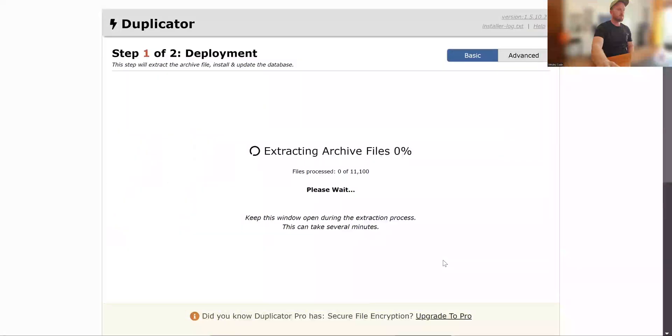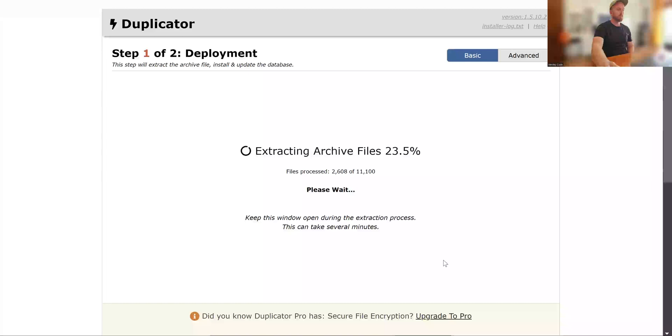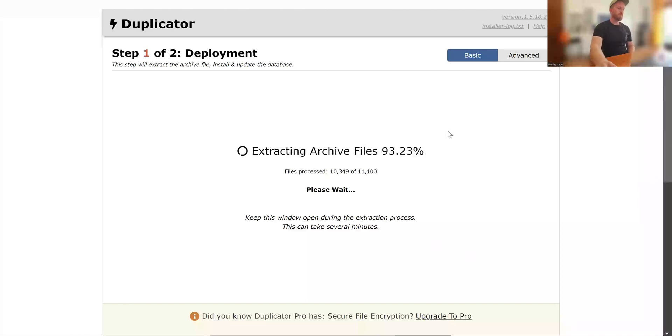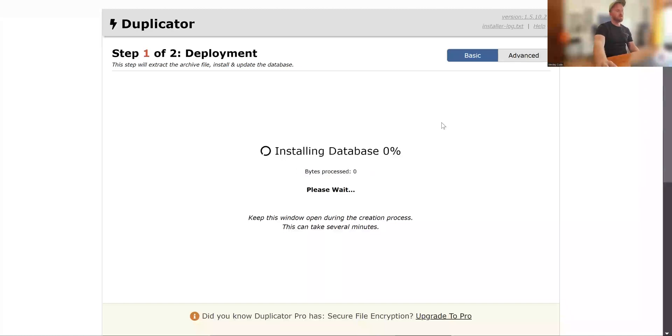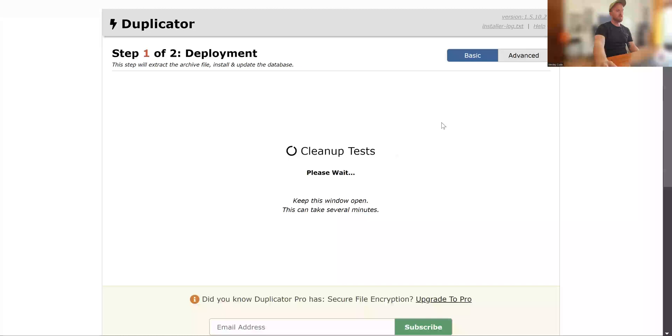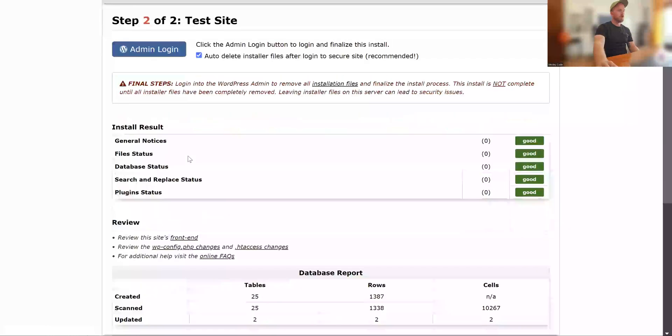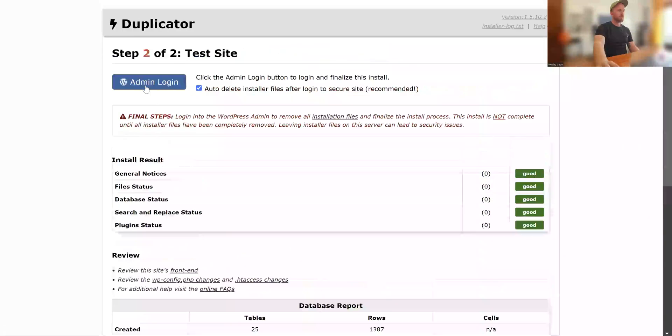Okay. Just unpacking the files now. For a small website it'd be fairly quick. Larger ones, it'll take a little while longer. So yep, that's all done. And you can now click to log in.